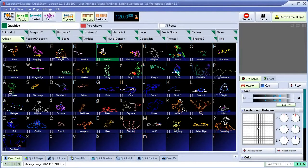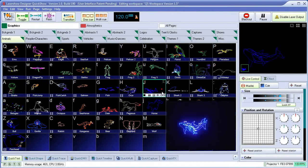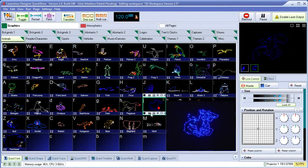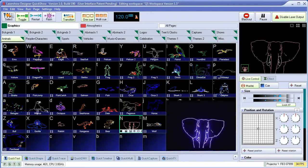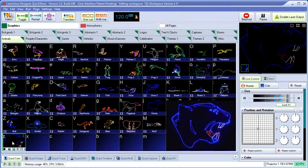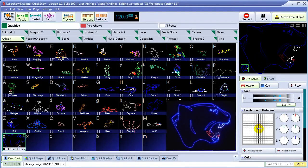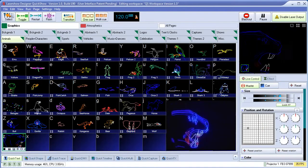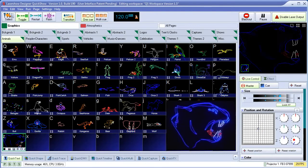In this short video, we'll touch on the main elements of QuickShow. At first glance, QuickShow looks like a simple live control program where people can activate laser cues by simply clicking on them and then control them live in the Live Control section.